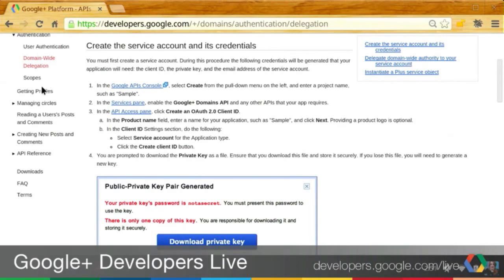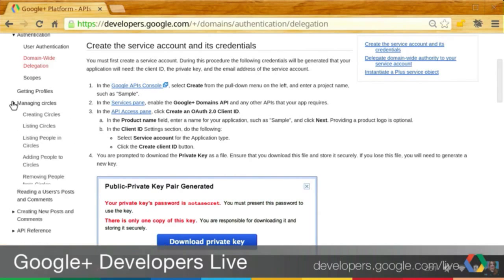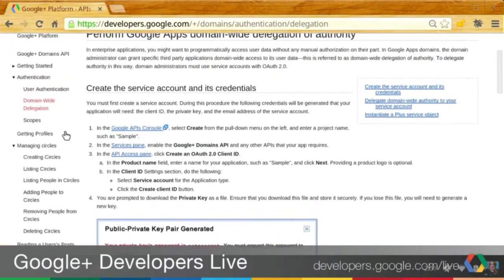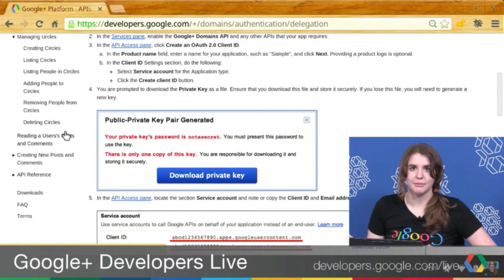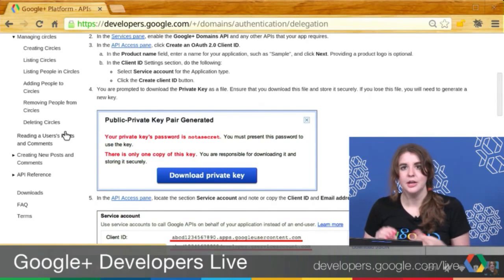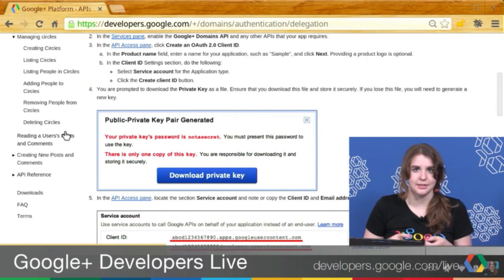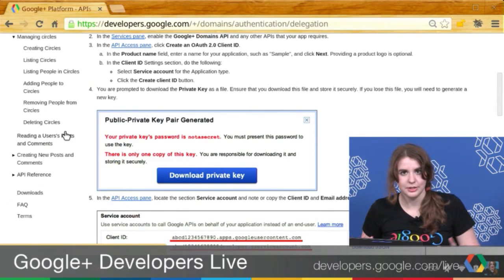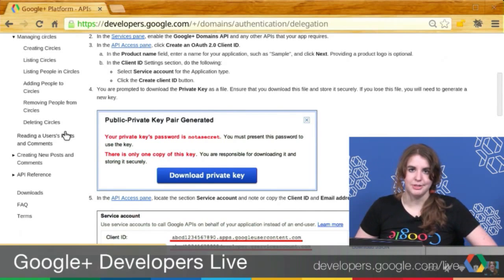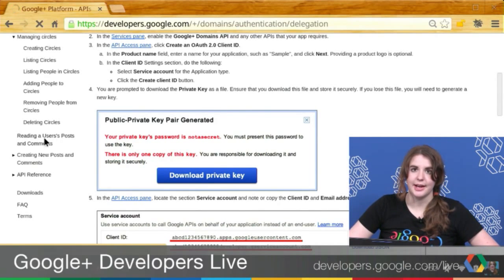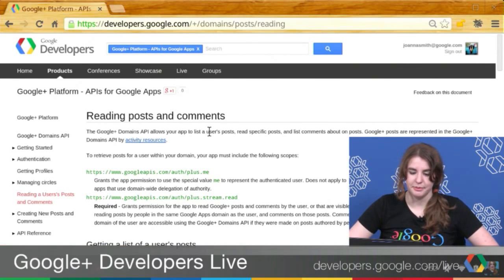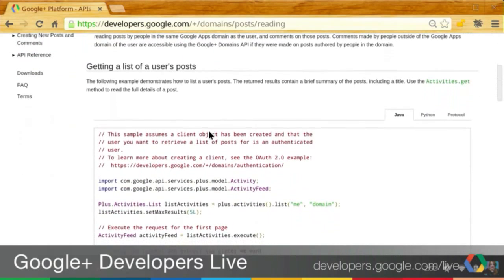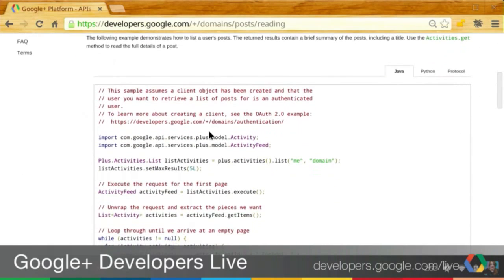You can download that from our GitHub repo and get started. We have different API calls you might want to make — classic getting profiles with the people endpoint. We also have managing circles, with multiple ways to make sure your circles are constantly up to date. You can create circles, delete circles, add people, remove people, see the people that are in a circle, and see the circles that a person has. Then we have the ability to read posts, and what's really cool is it's no longer limited to just posts that have been publicly shared.